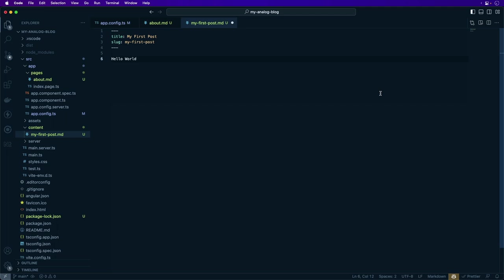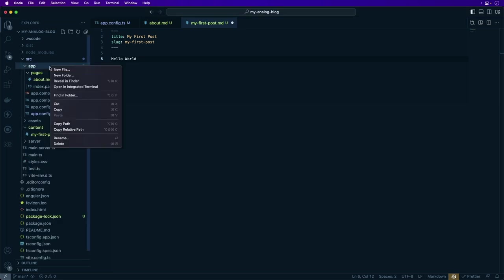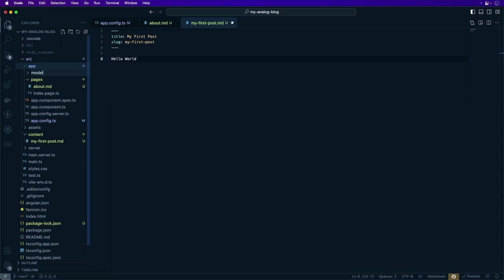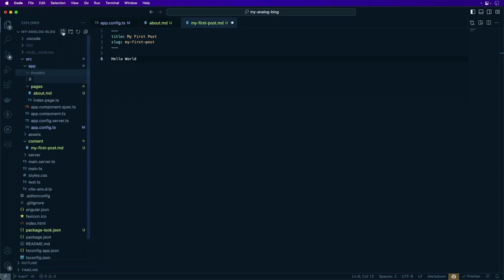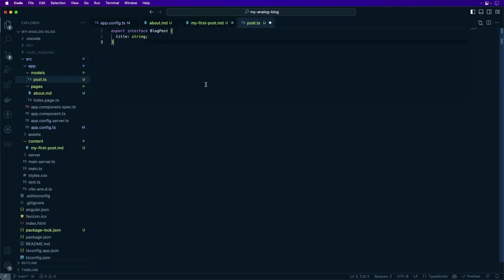Next, we'll define an interface for the shape of the data returned from the frontmatter. For this example, the interface is going to be placed in the source app models folder file called post.ts. We'll paste that content, that interface in there and name it BlogPost with just a title. But depending on the items you have in your frontmatter, you can define more properties here.